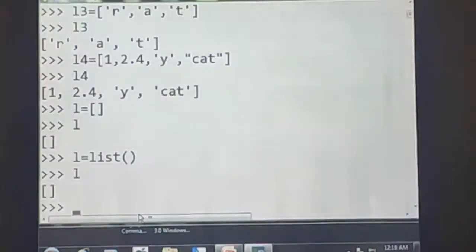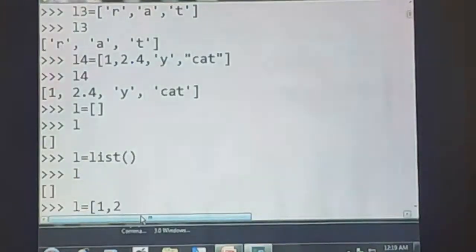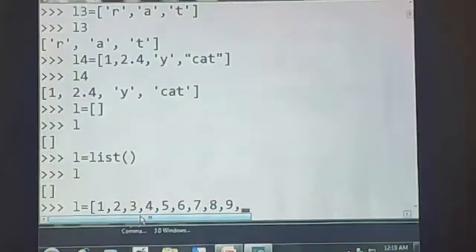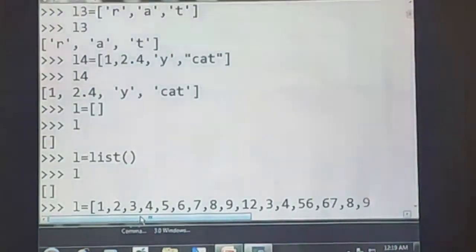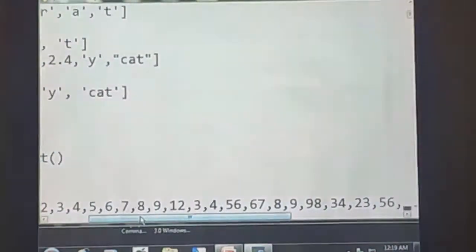The next type is a long list. A list can contain many values. For example, L = [1, 2, 3, 4, 5, 6, 7, 8, 12, 34, 34, 56, 67, 88, 98, 34, 23, 56]. Like that, we can give a long list.